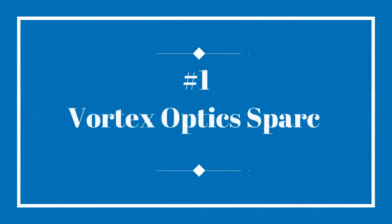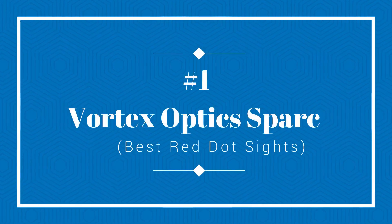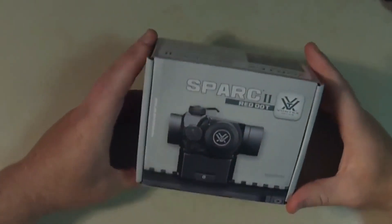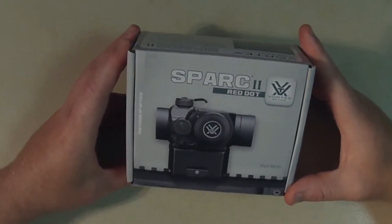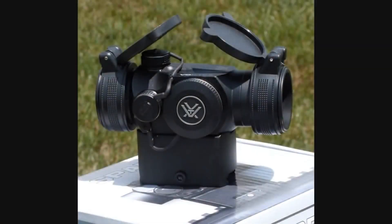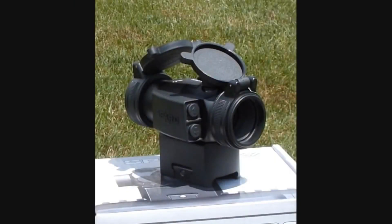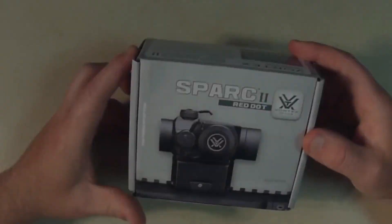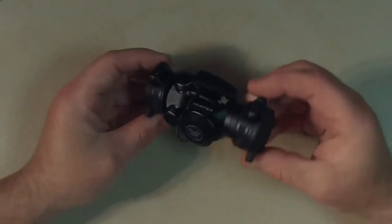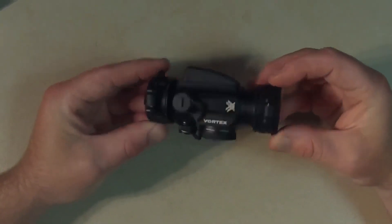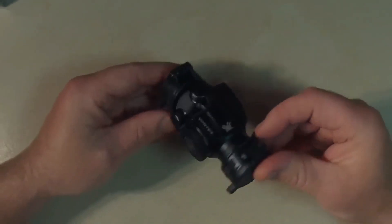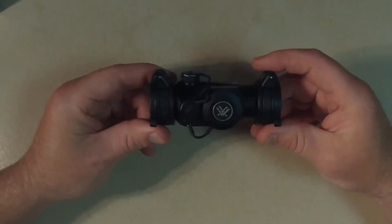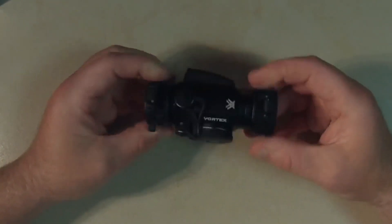Vortex Optics Spark. Get on your target faster by using this extremely accurate Spark 2 that is not only lightweight but comes up with a guaranteed durability. It is easily mountable on a rifle or a shotgun and is obviously parallax free which allows for more rapid shooting.